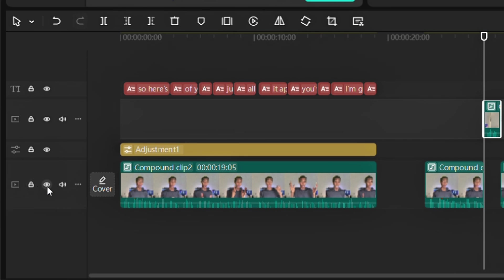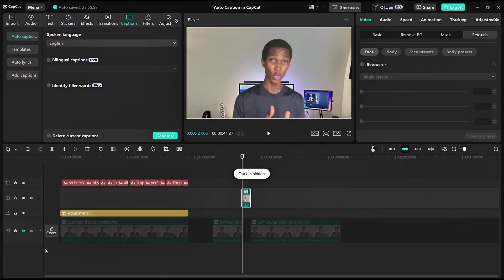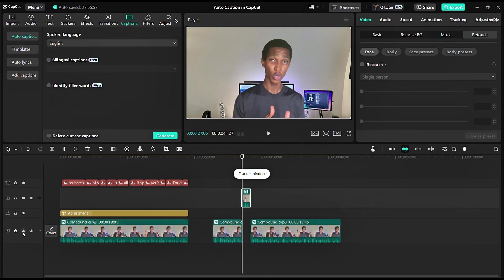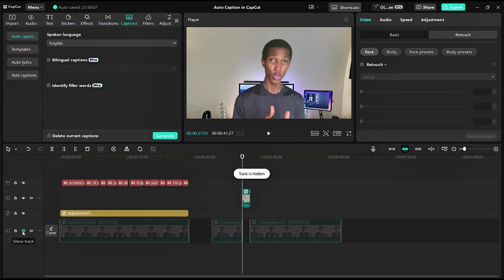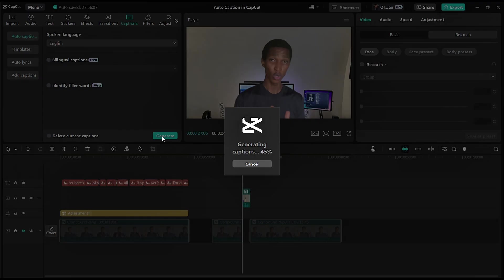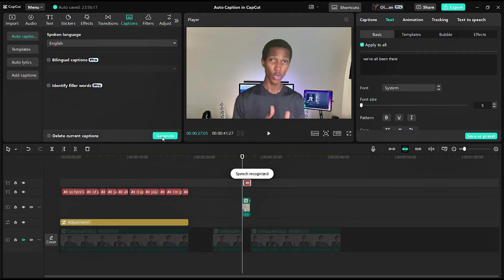You'll see options: lock track, hide track, and mute. Click on hide track. Now this track is hidden. Usually people click on the video and reduce the volume, but all you need to do is click hide track. Once you click hide track, click on caption and click generate.